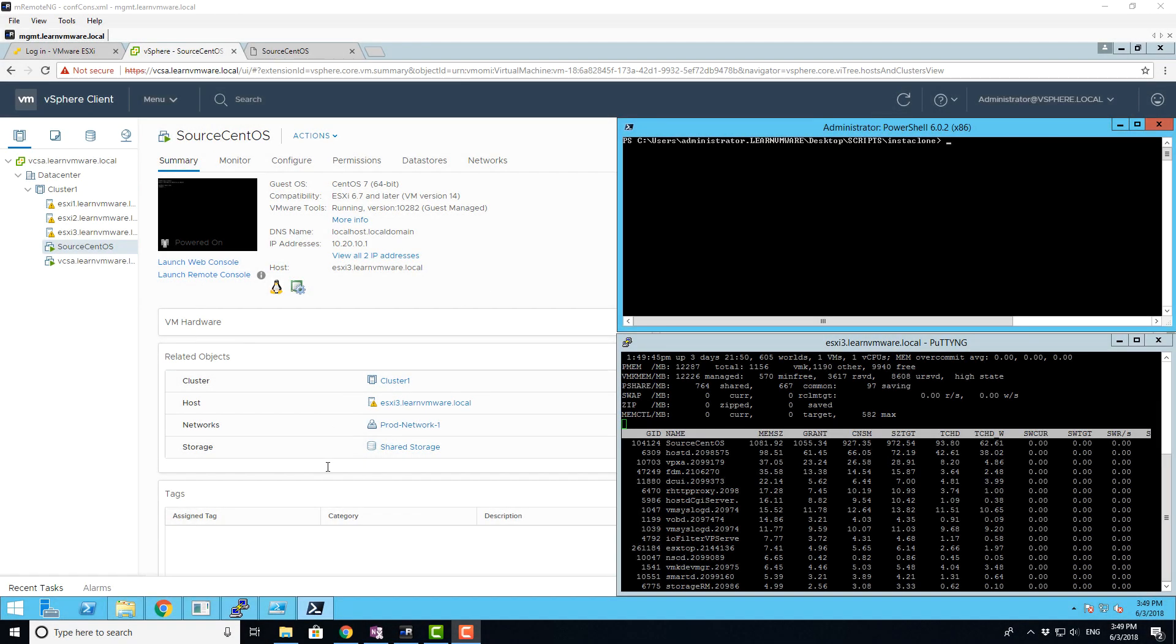Hello everybody! Today I would like to show you one of the nice features in vSphere 6.7 – instant clones.